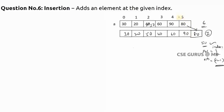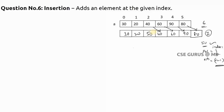80 will be moved to the next position, 90 will be moved, 60 will be moved, 40 will be moved - everything is arranged. Now the new element can be inserted at the particular position. The logic is: first move the elements to the right, then insert the element. Let us see that logic in terms of a program.